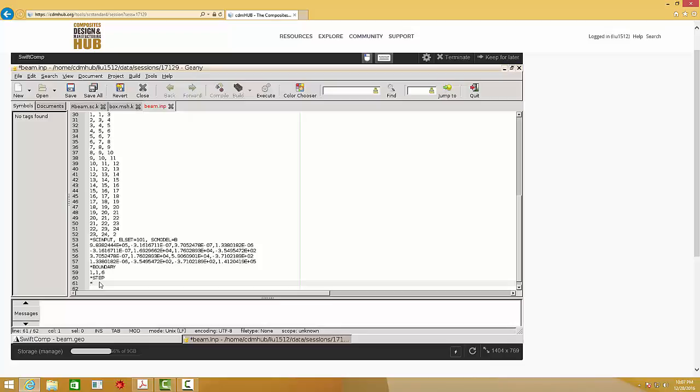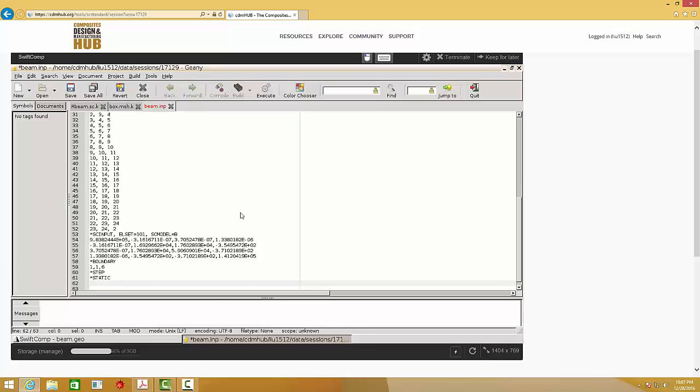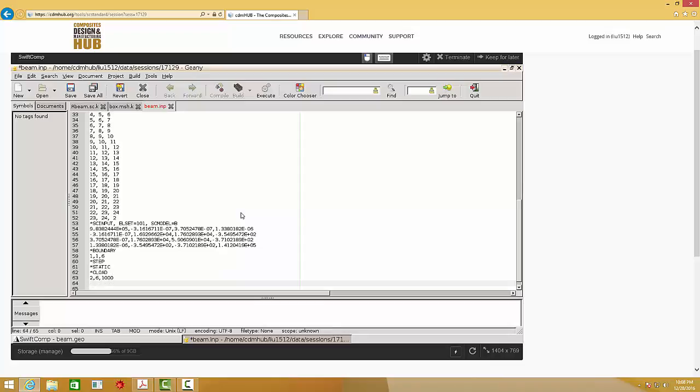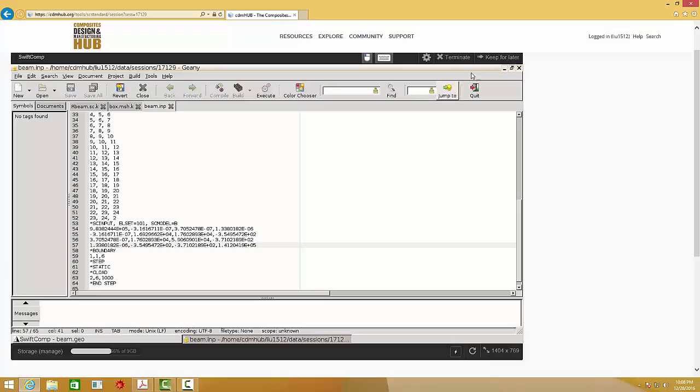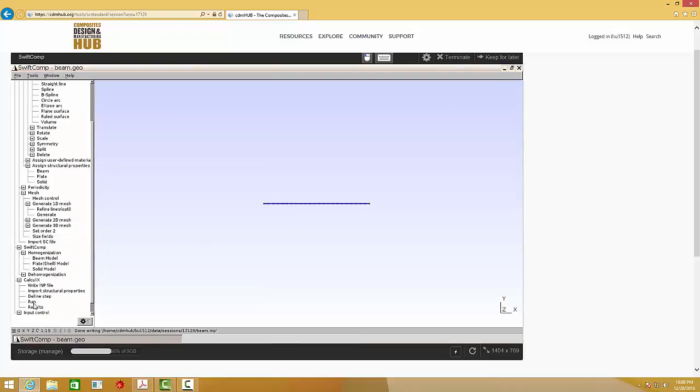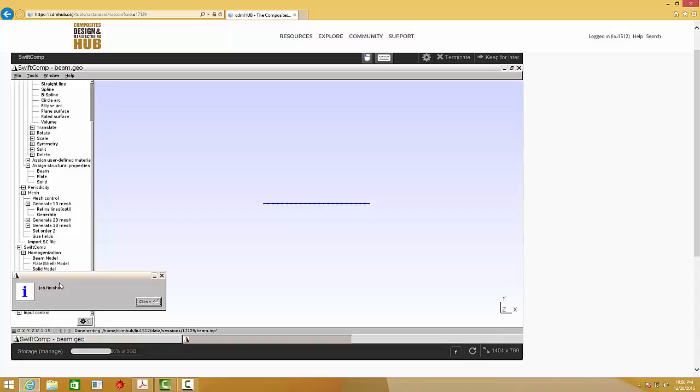And then I define my step. This is a static loading, and a concentrated load acting at node 2. 6 means the moment with respect to the axis. The magnitude is 1,000. And the end step. Save it. And close this. And then click Run. It says job finished. Close this.